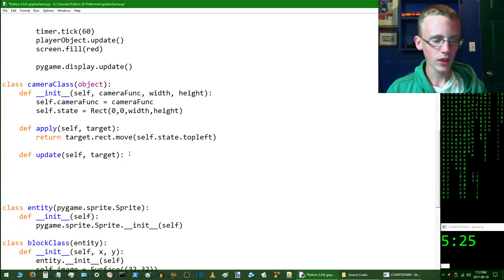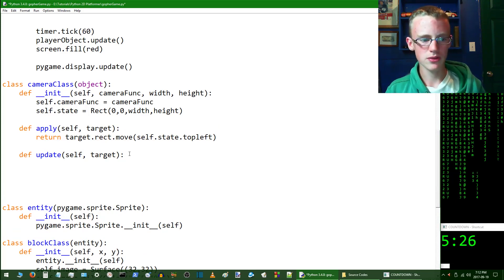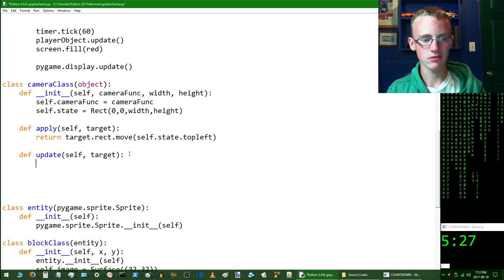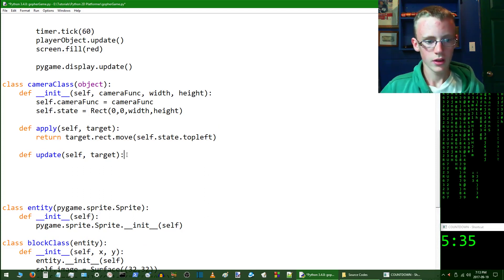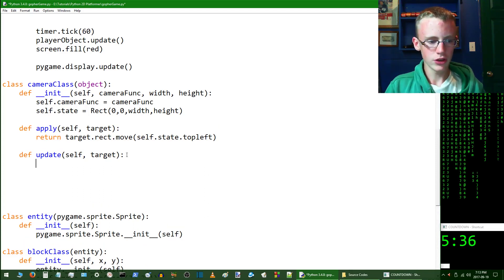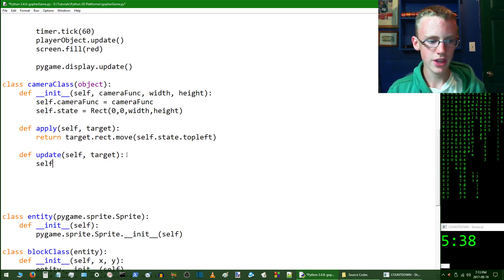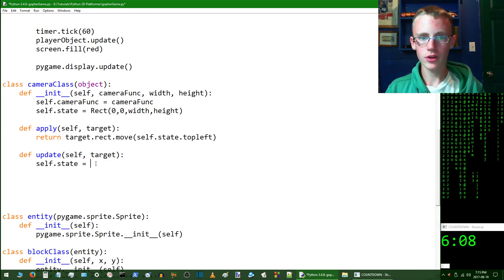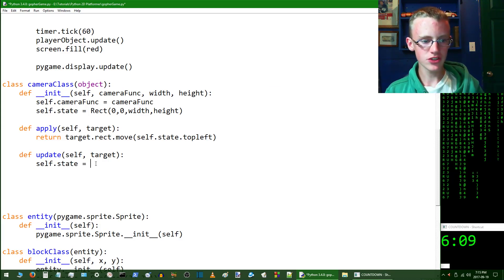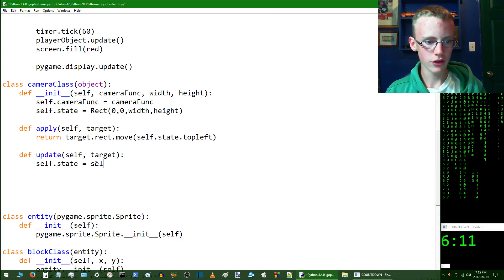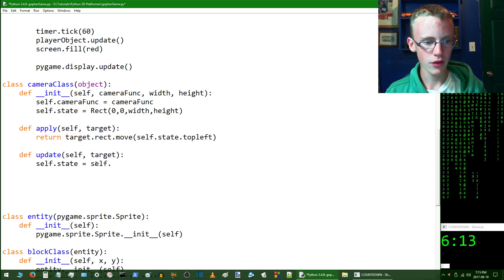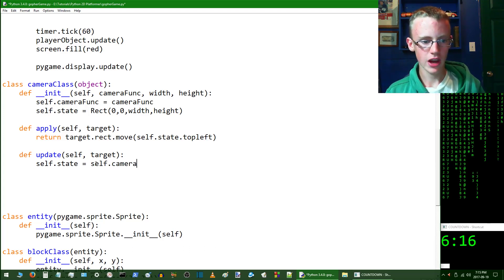Programming is messy enough without making it any harder on the eyes. We're going to hit new line and we're going to type self.state, and we're going to want to set self.state equal to self.camera_func.